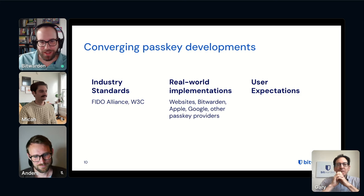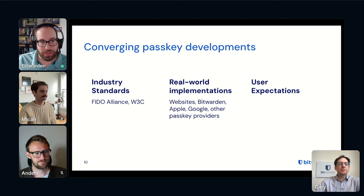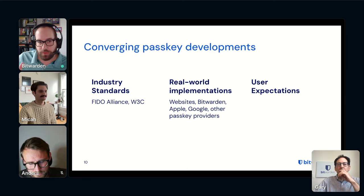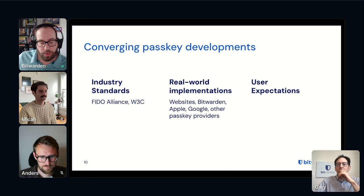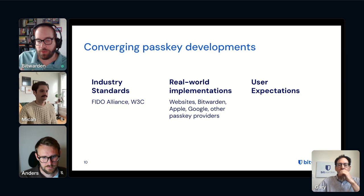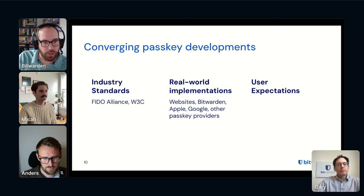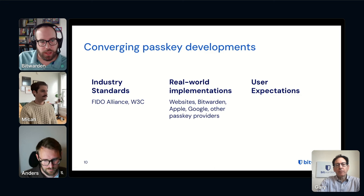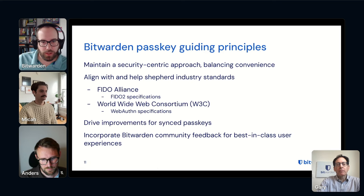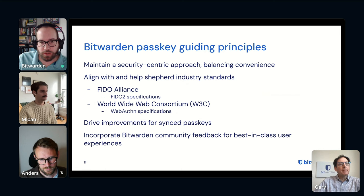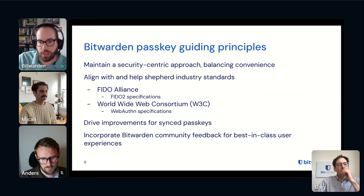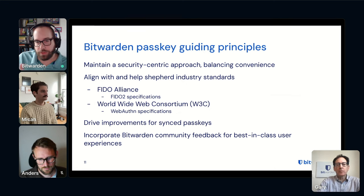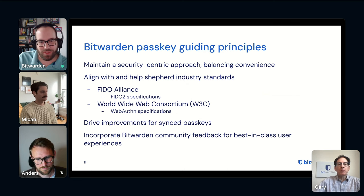Finishing up this slide: user expectations. End users have been hearing about passkeys for a long time and everybody has expectations on how they think it should work. Users share the same dream of a passwordless utopia, but may not be aware of some current obstacles. One of those is the industry standards — while the three different groups are each charting their own paths, they are converging as we all work together to achieve the same vision.